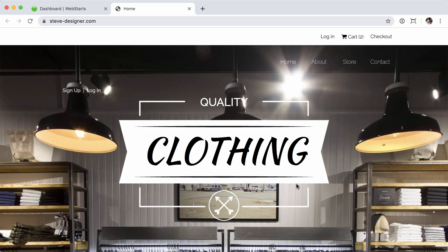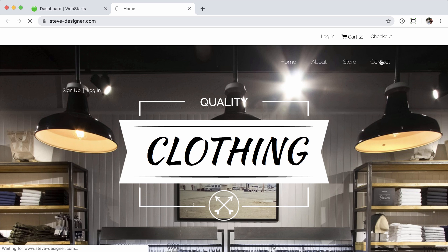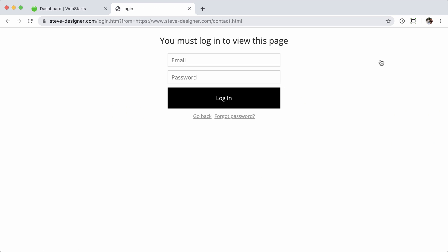In this example, we'll go ahead and navigate to the live site. I have the membership login required for the contact page of my site. If I click there, you can see that I now require a login.